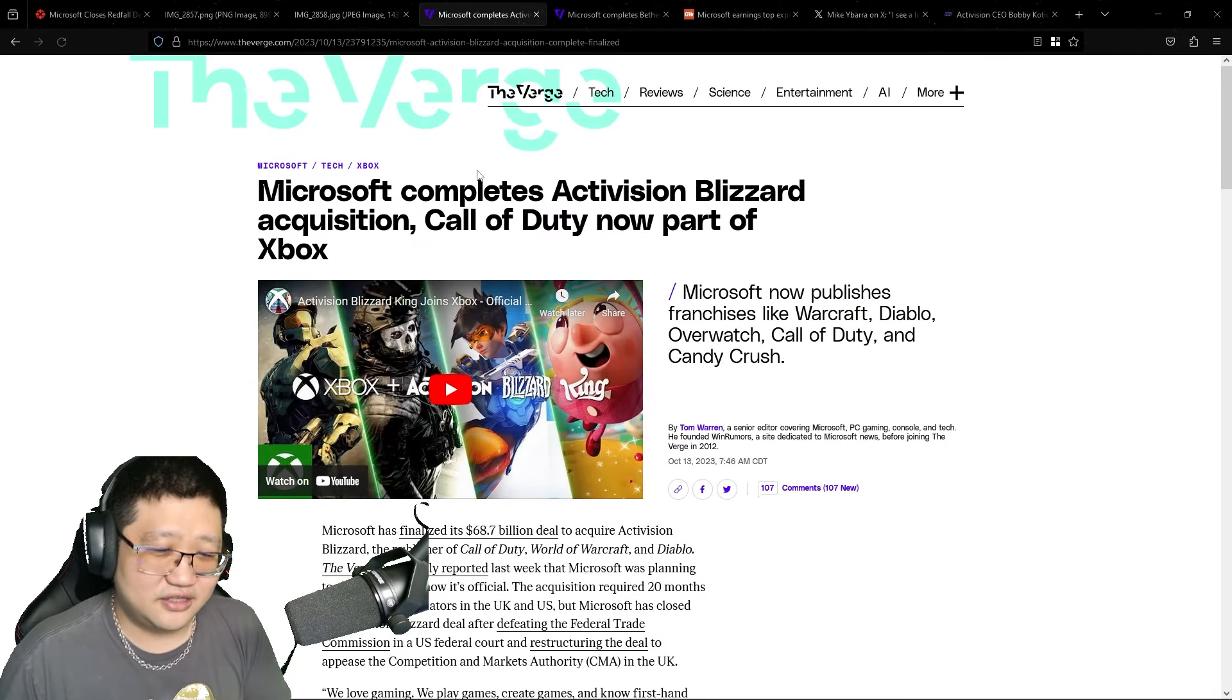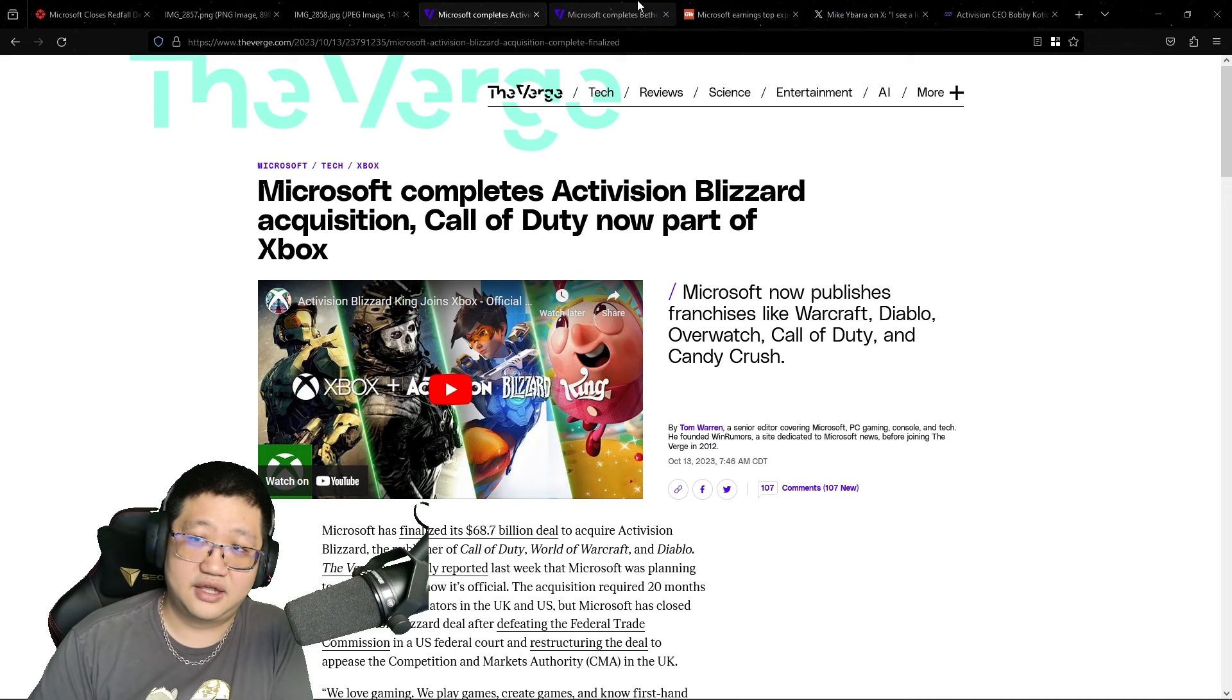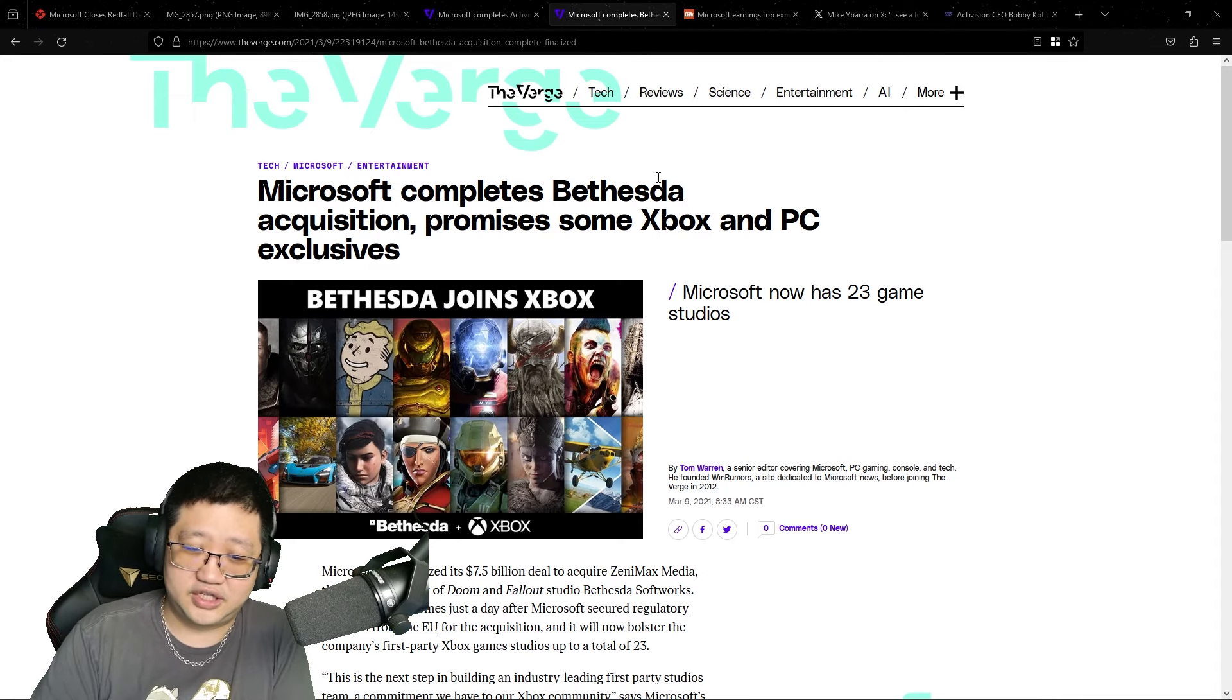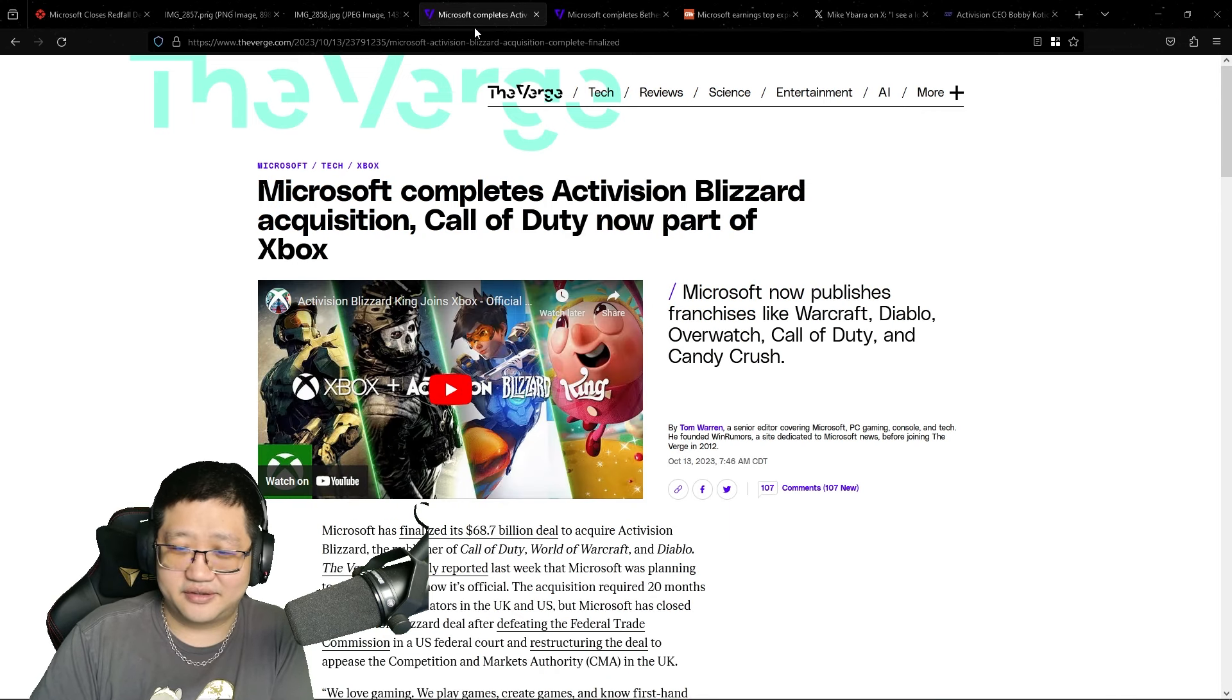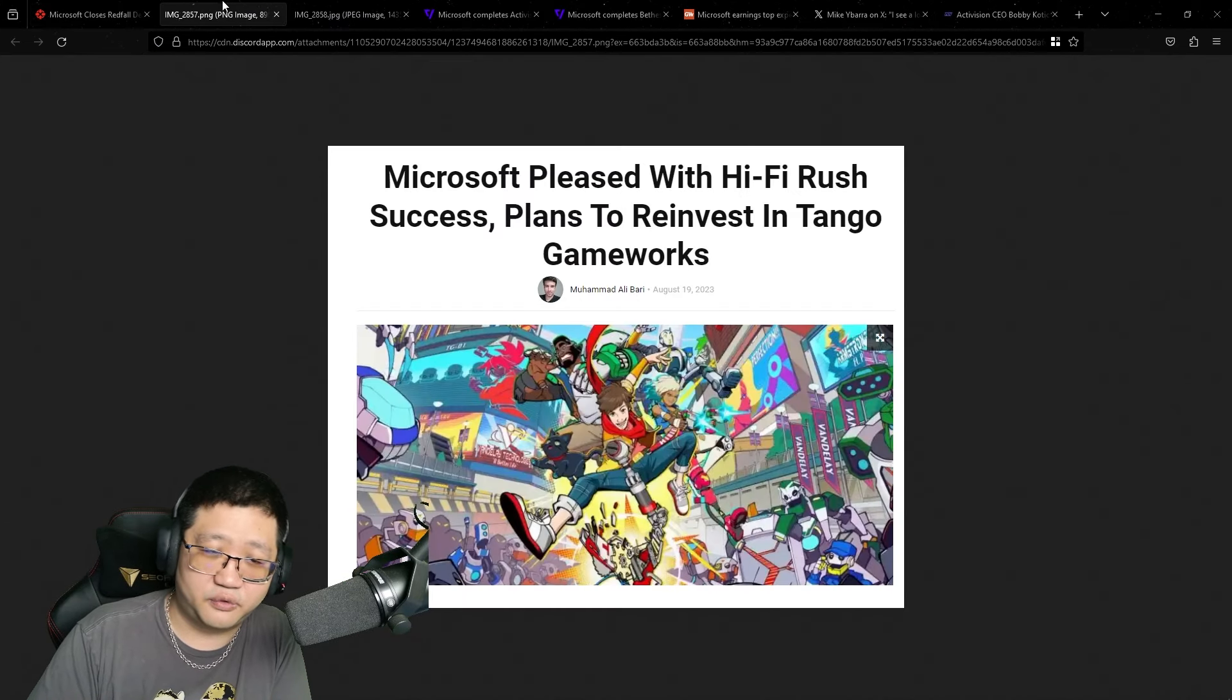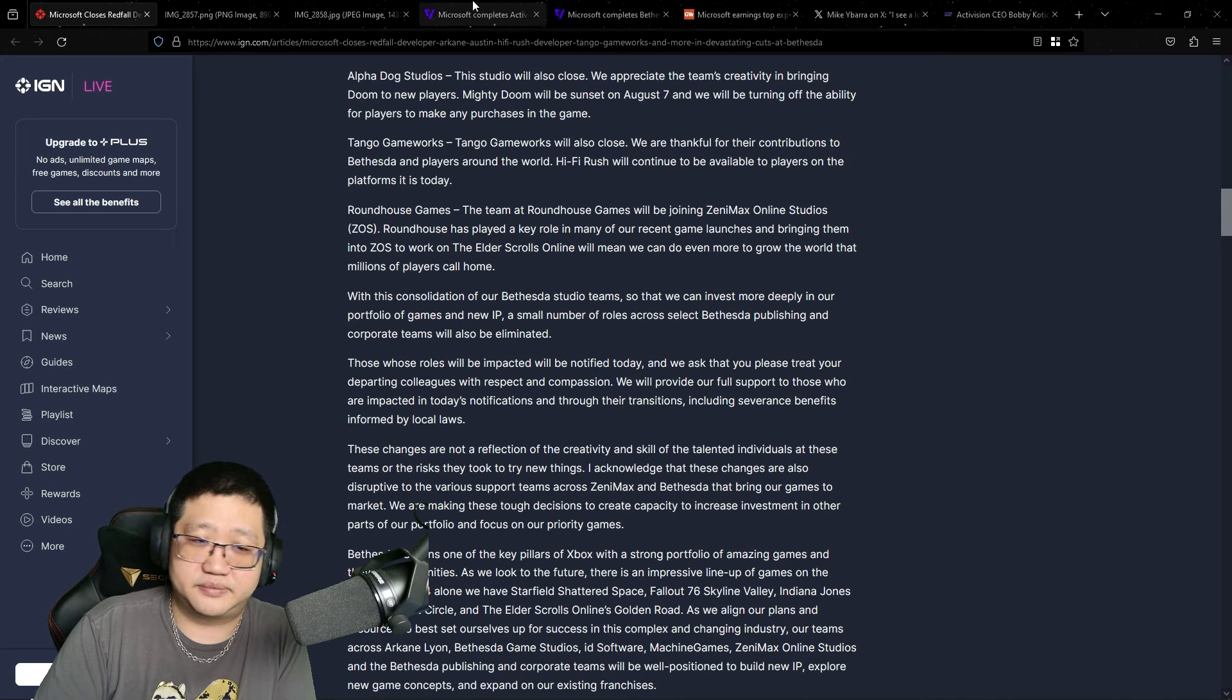And this comes on the heels of them spending almost $70 billion just to acquire ABK, which is mind-boggling. And then they spend almost another $8 billion acquiring Zenimax Media to acquire the Bethesda IPs and the ID Software IPs and so forth. And if they can spend almost $100 billion just acquiring studios, why are they shutting these down? They can certainly afford to reinvest back into these studios. It feels like there's no leadership.